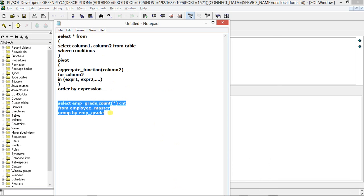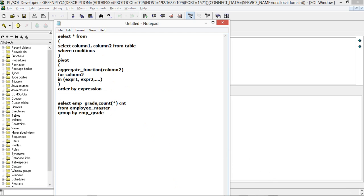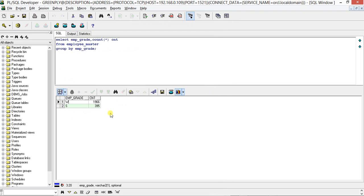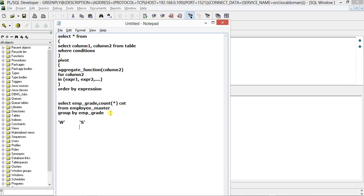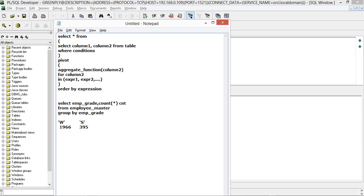When we use the PIVOT clause, it will come like this: the values will be in columns - W and S - and the counts will be 1966 and 395. So rather than coming in row order, it will come in column order.